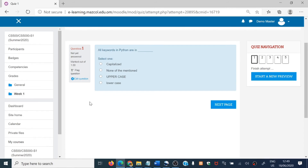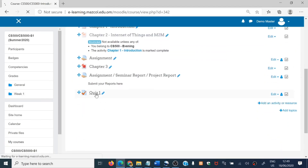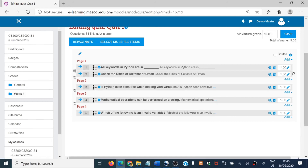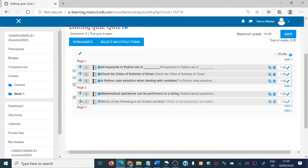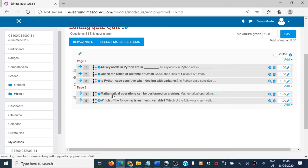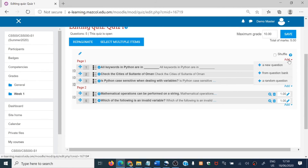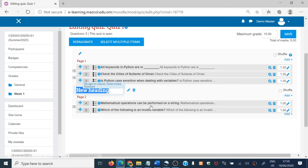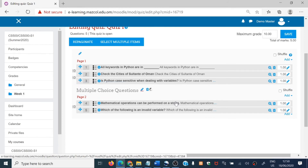Apart from this, there is one more thing I would like to add. Go to the quiz and click 'Edit quiz.' If you want to divide the questions into portions — that is, sections — a set of questions belongs to one section, another set to another section. Click 'Add' and you will see the option 'A new section heading.' Use this to give a heading for a set of questions. For example, I am giving the heading 'Multiple Choice Questions.'